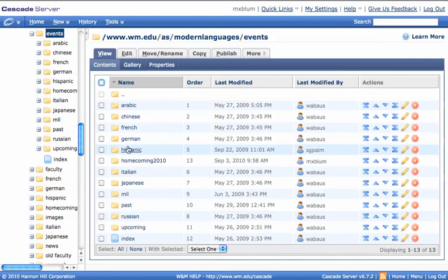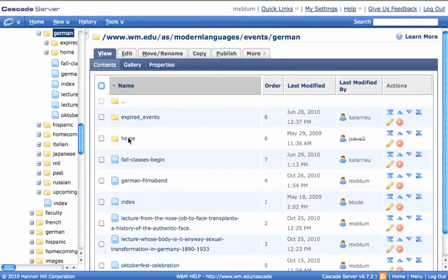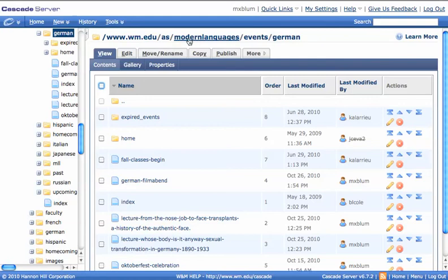And now I'll go to the section that I want to add an announcement for, let's say German. I'll click on German. And now you'll notice up at the top, I've got all these breadcrumbs. So I'm at www.wm.edu slash AS slash Modern Languages slash Events slash German.